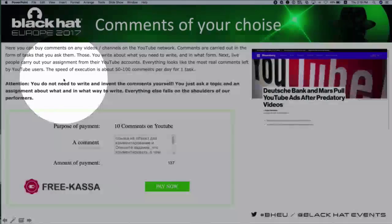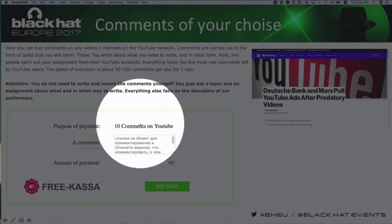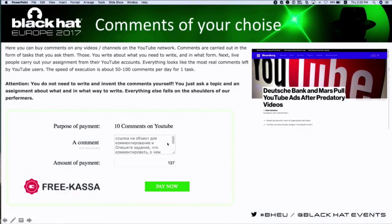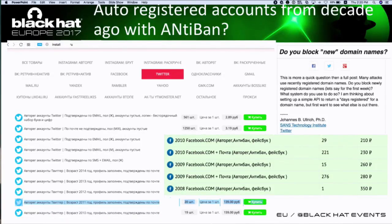You can order comments — positive, negative, or mixed, for example 80% positive, 10% neutral, 10% negative. You can even provide a template or list of keywords for the service owner to use when making the comments. The price is about two dollars for 10 comments — so 20 cents per comment. Many people think bots do wrong things and humans do good things, but we find a really interesting situation where it's hard to say if it's a bot or a human.